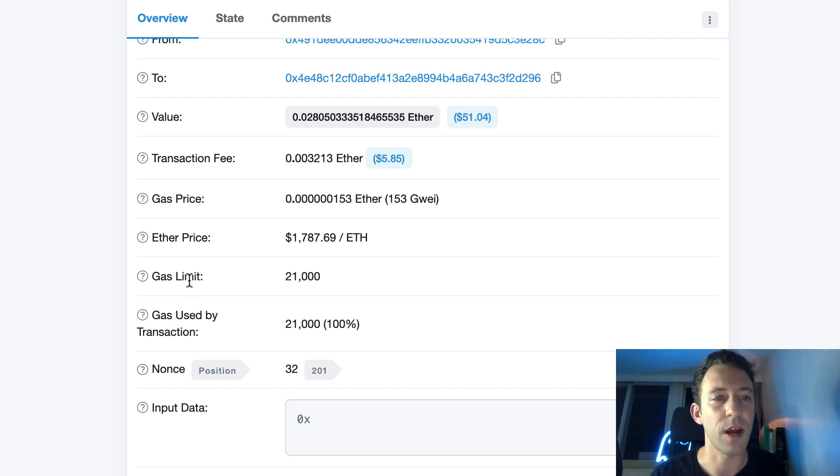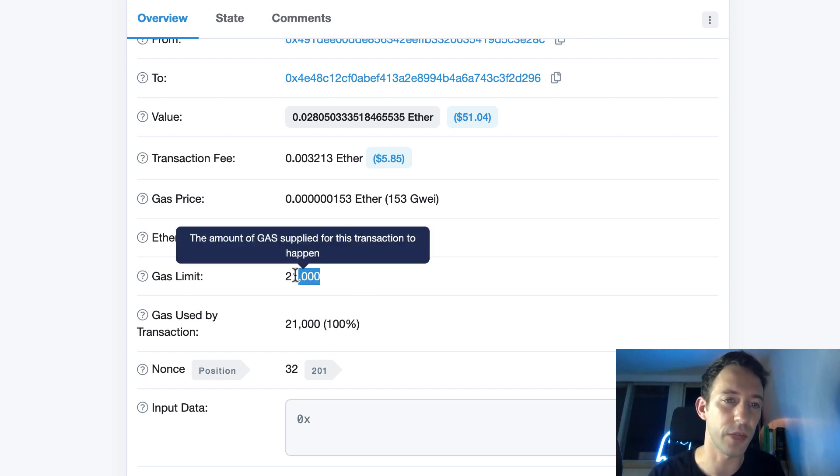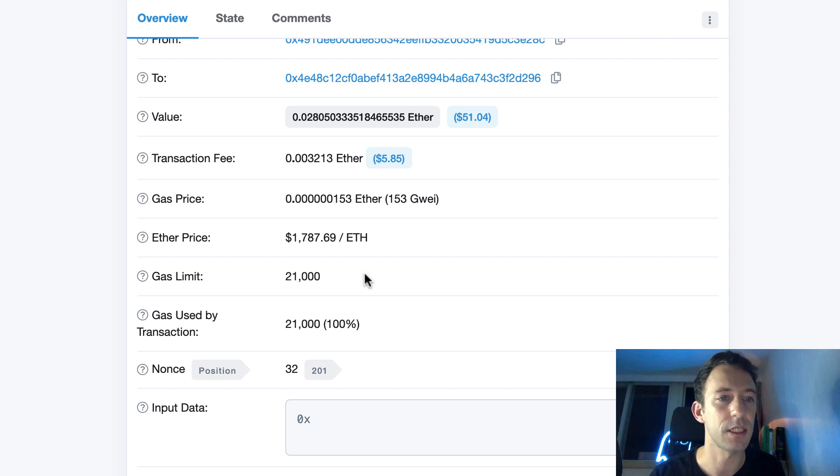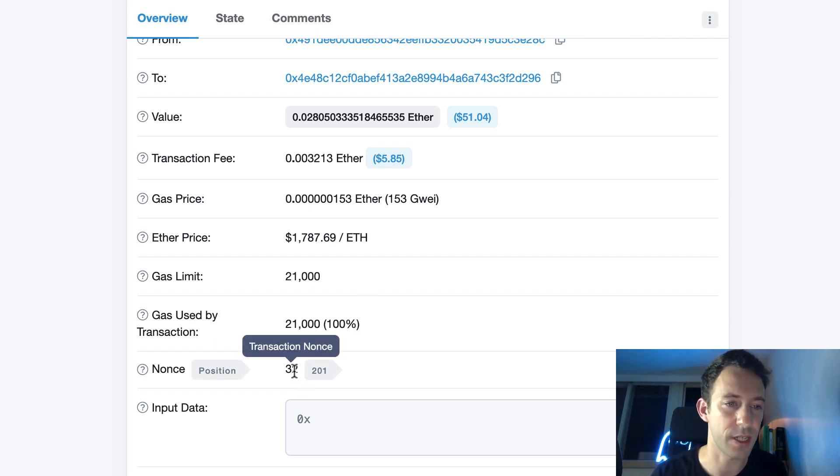And after you can see more detail here. Yes, gas limit parameter, how much gas was used in your transaction. So we used all the gas limit and what was the nonce. So that was the 32nd transaction for this address.